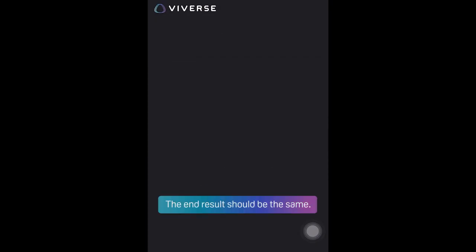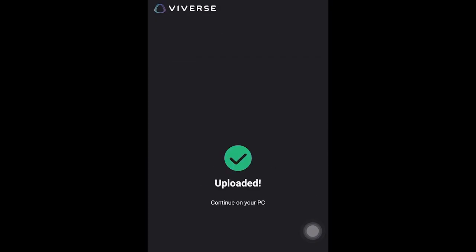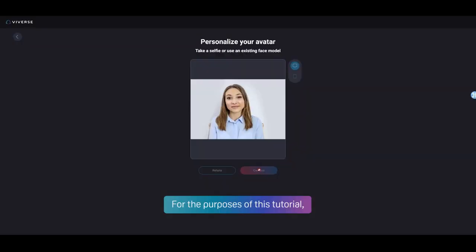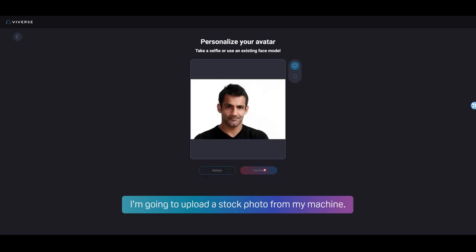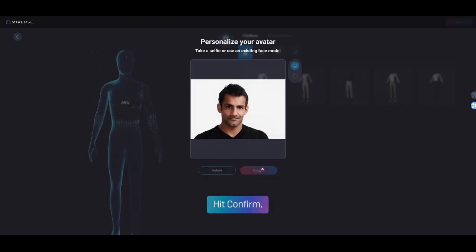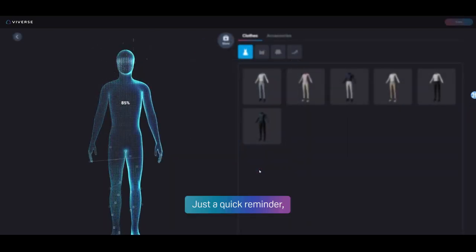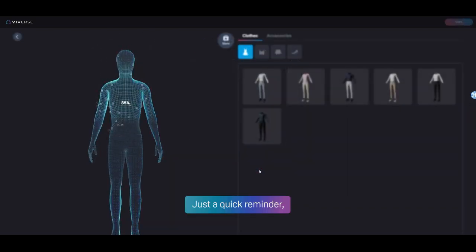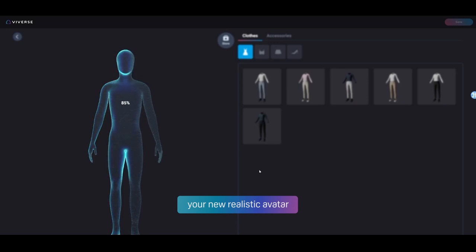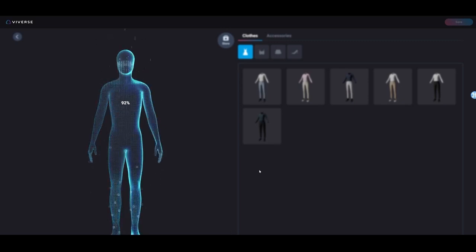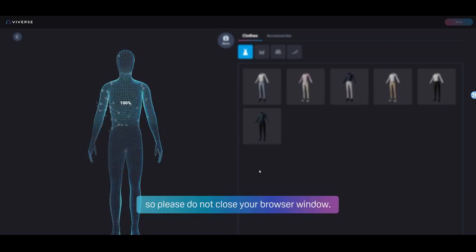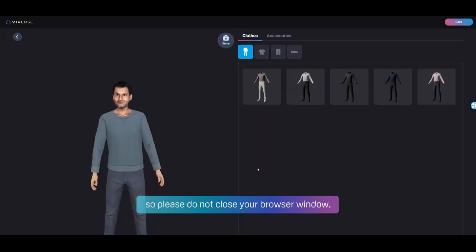The end result should be the same. For the purposes of this tutorial, I'm going to upload a stock photo from my machine. Hit confirm. Just a quick reminder — your new realistic avatar will take approximately one minute to render, so please do not close your browser window.